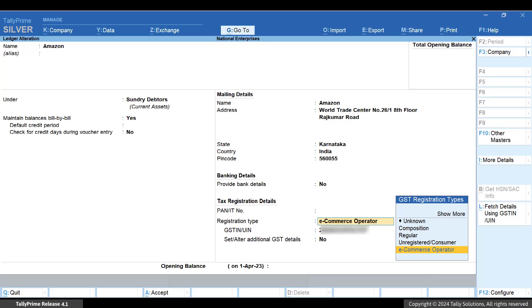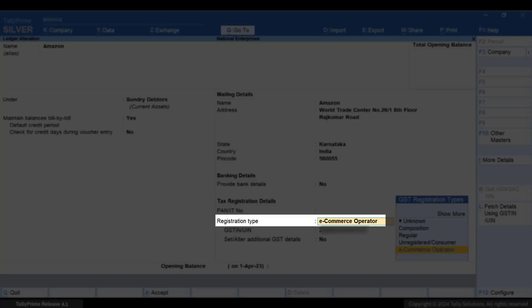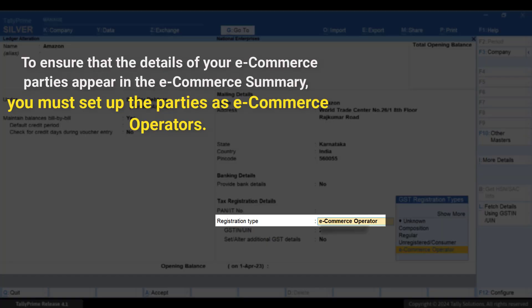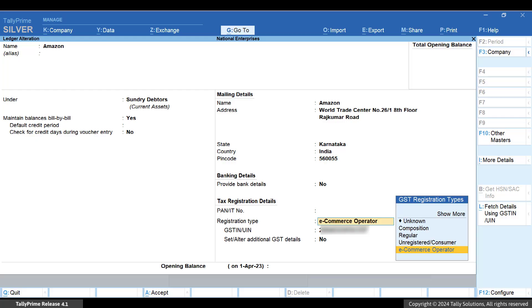However, you have to first set up the required parties as e-commerce operators. This will ensure that the relevant details appear seamlessly in the e-commerce summary.